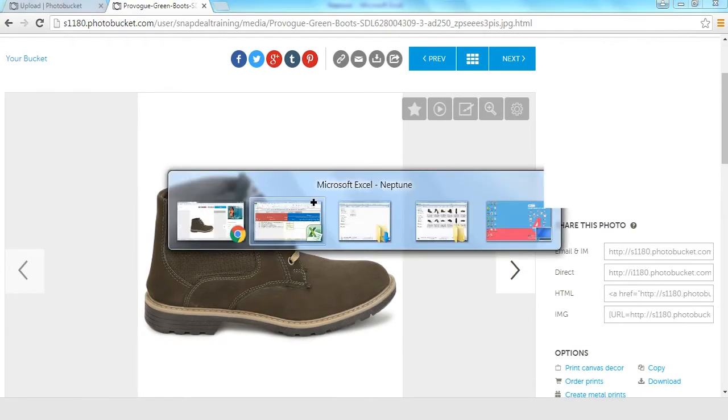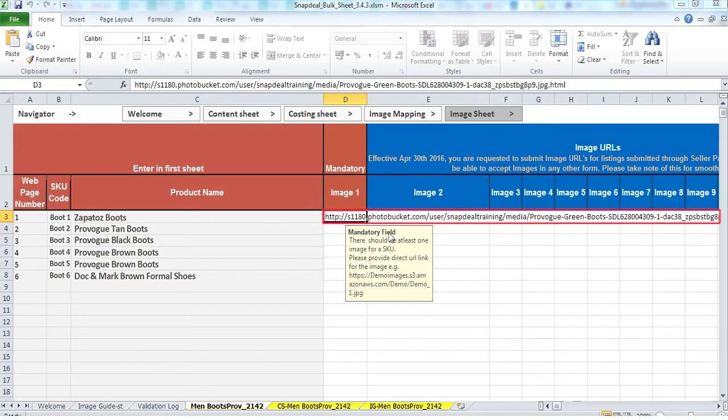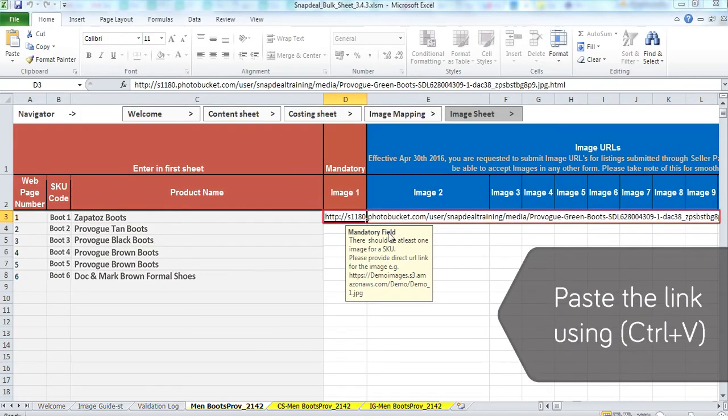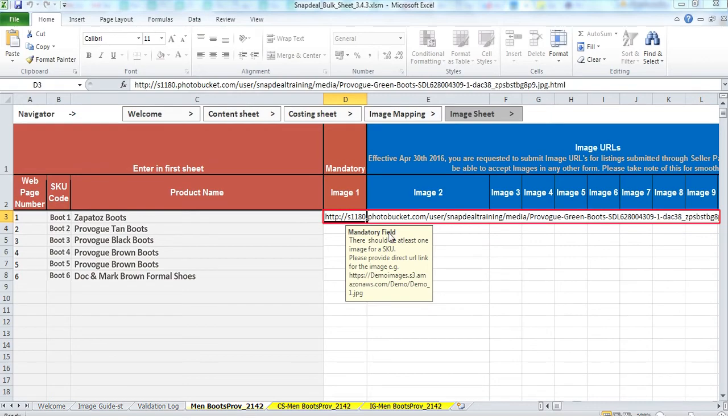Now, go to the content sheet and paste the link using Ctrl plus V on the image sheet IG under the respective image column. Please note that image 1 is mandatory.